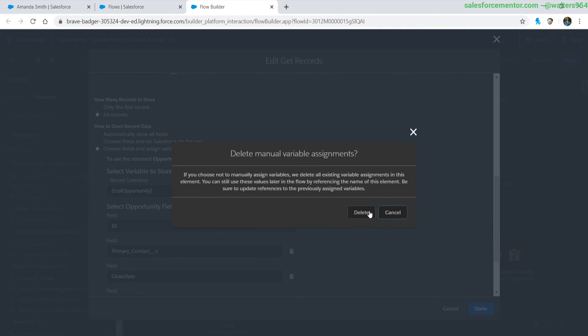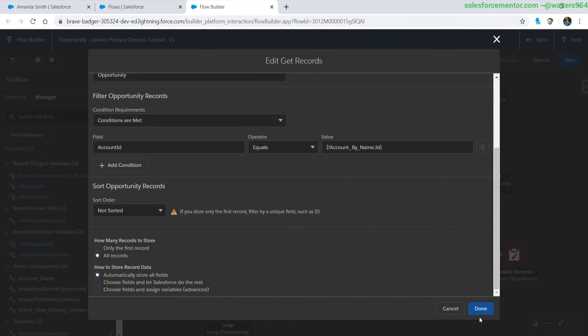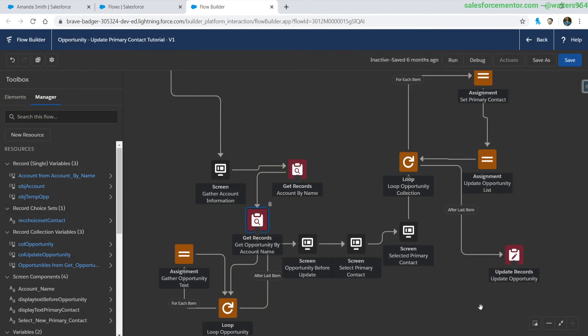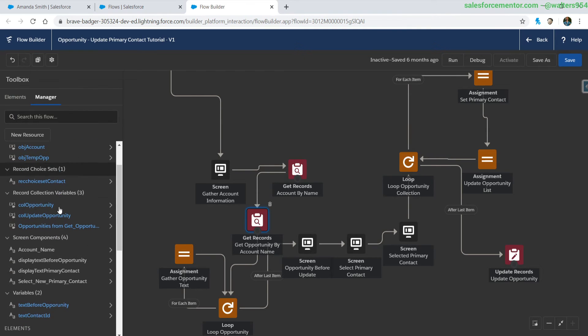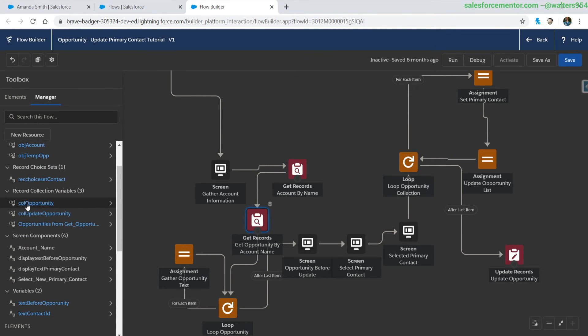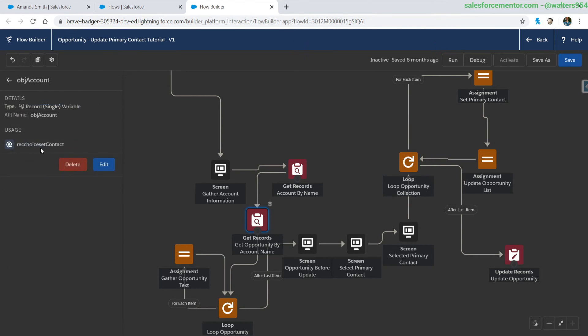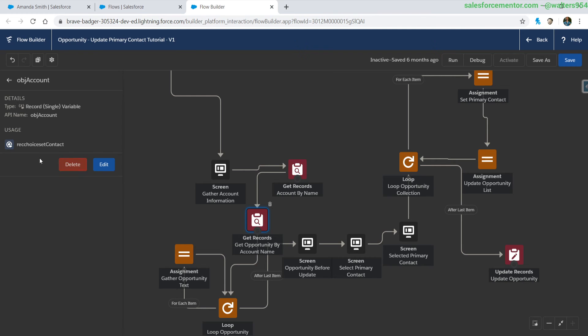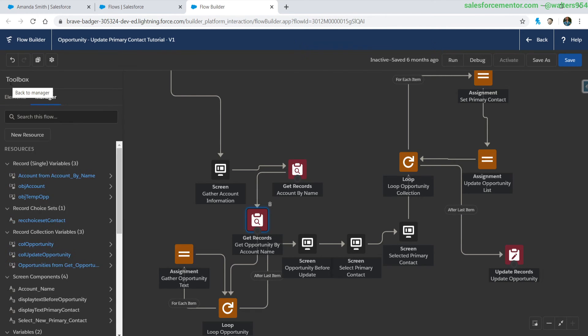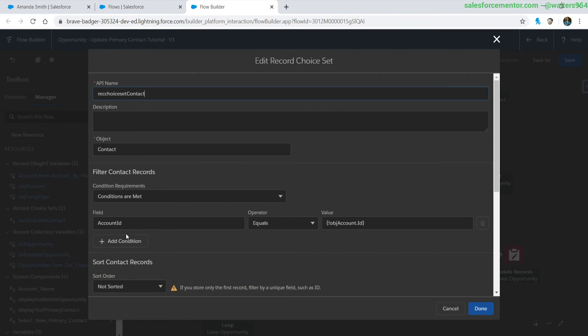Now let's review some of the areas where these objects were used. We can see that this object account was used in the record choice contact. Let's try to drill down on that record choice contact which is here, let's open that up.